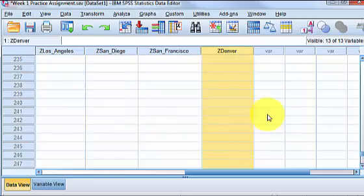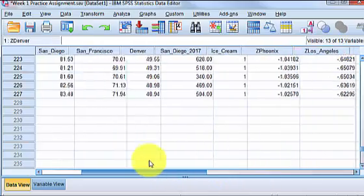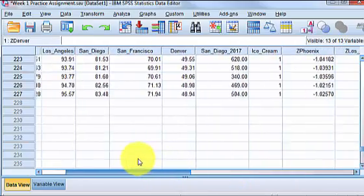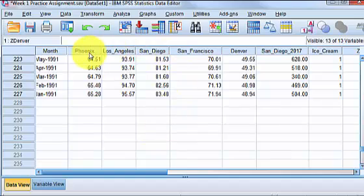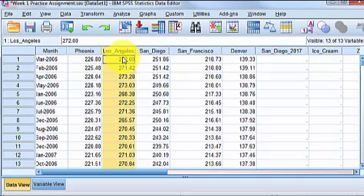So it looks like the biggest data spread is for Phoenix and Los Angeles. Isn't that interesting? Okay. That's it. MGZ out.